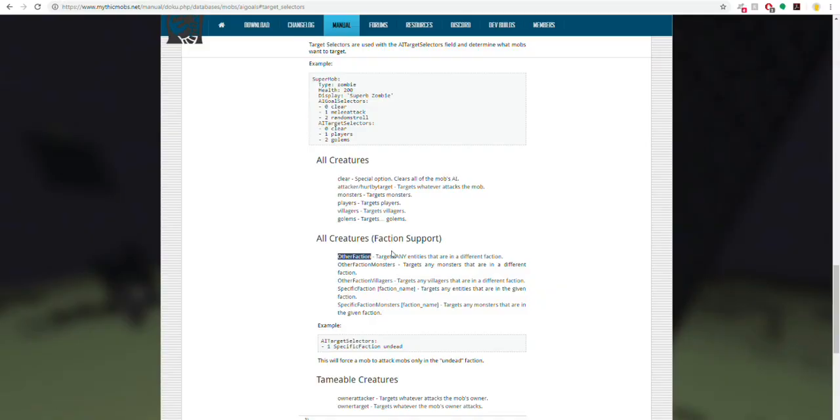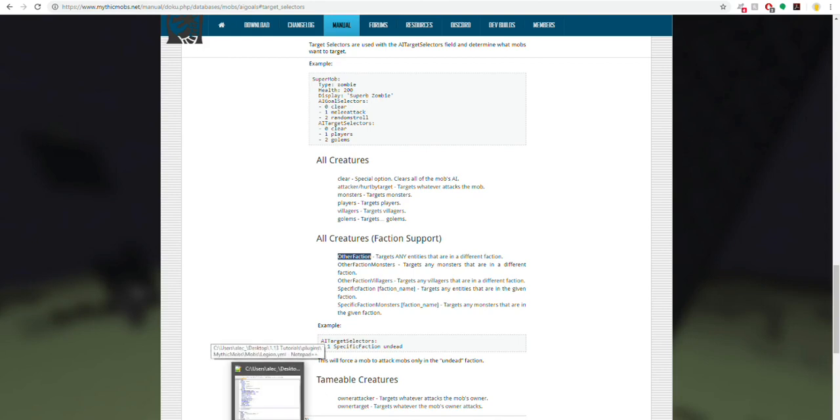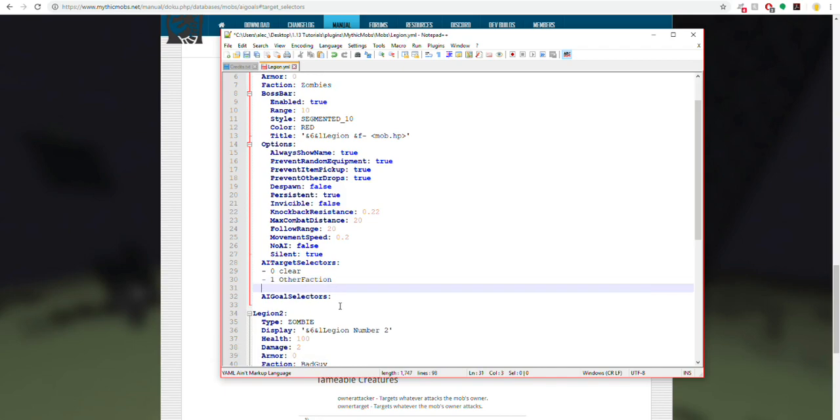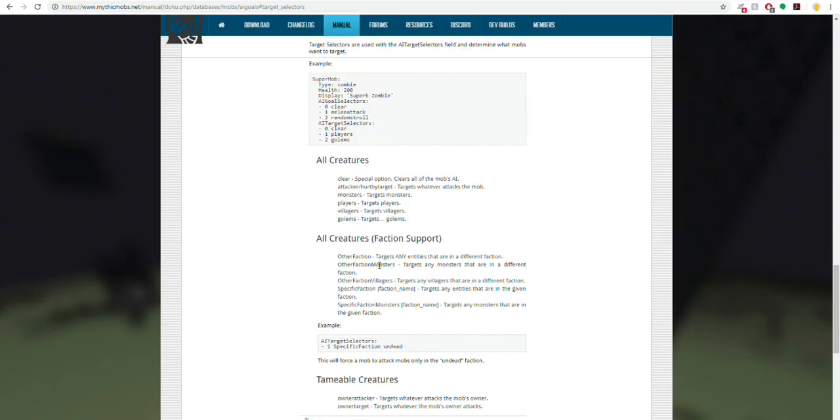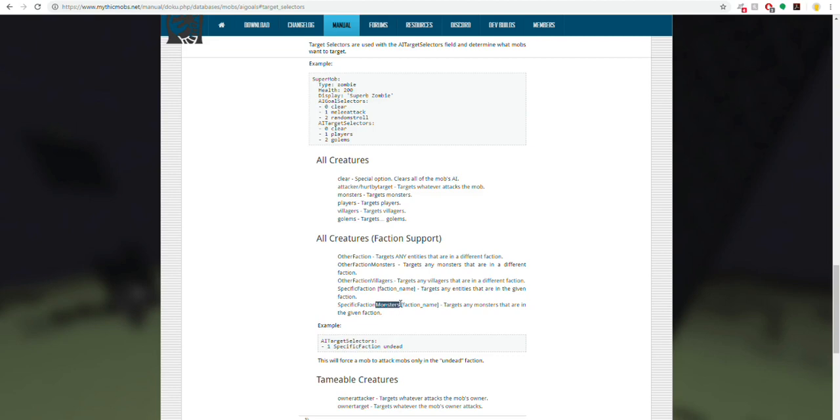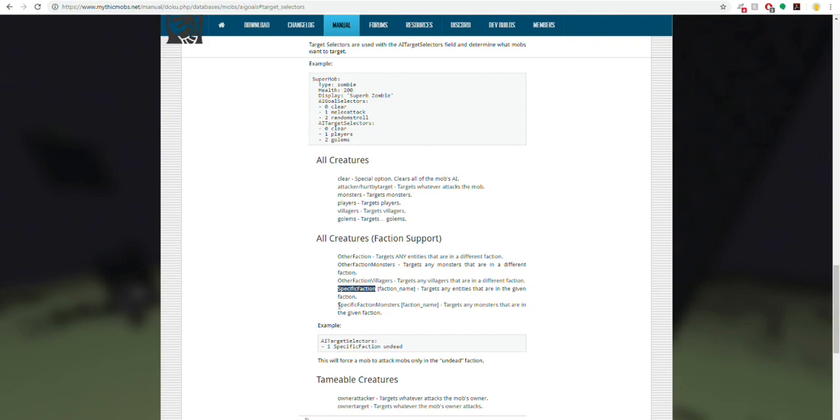If you don't want it to attack players, what you can do is add monsters. Or you can even specify a different faction by typing in specific faction and then whatever the name of the faction is. Same with monsters. The big difference between specific faction and specific faction monsters is that this will only target monsters in that faction instead of animals or villagers or golems. This will just target literally anything at all that has a different faction to it.